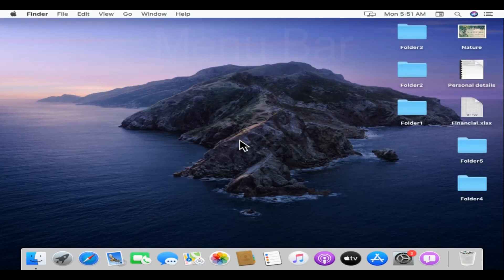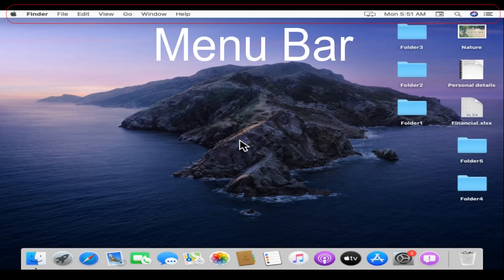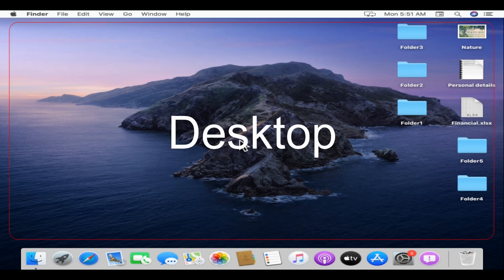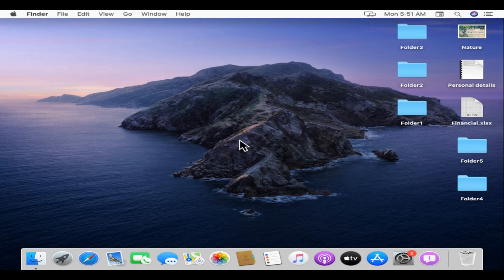As soon as you start your Mac, this is what you see. At the top of the screen is the menu bar, and at the bottom is the dock. This large workspace in between is what's called the desktop. Being personal computers, both Windows and Mac have almost the same set of features.